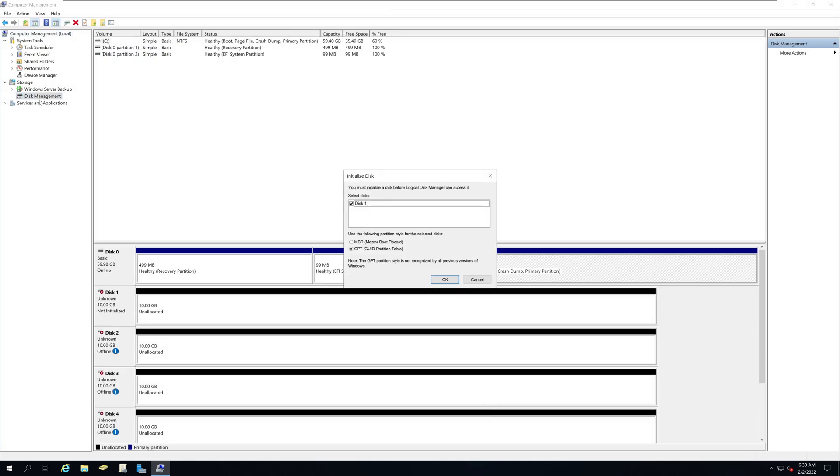When you click on your disk management utility, if your hard drives have been detected and they are online, it will show up on the window called initialize disk.